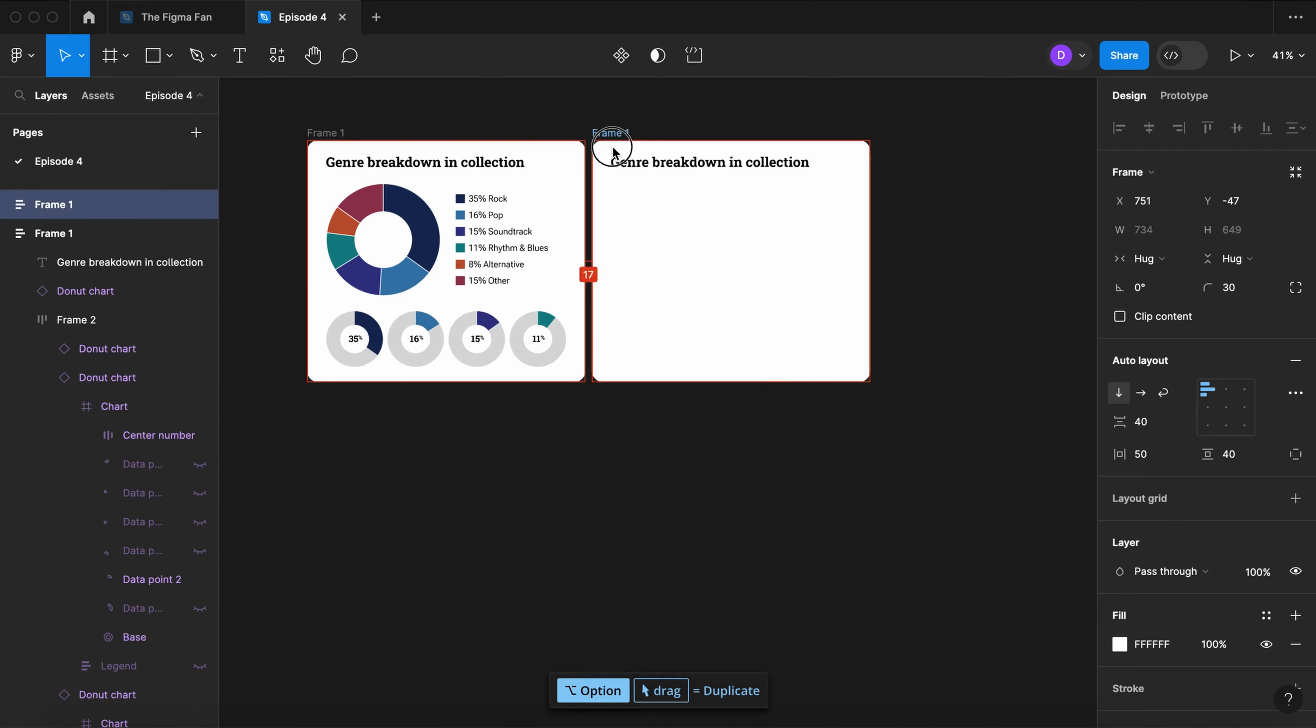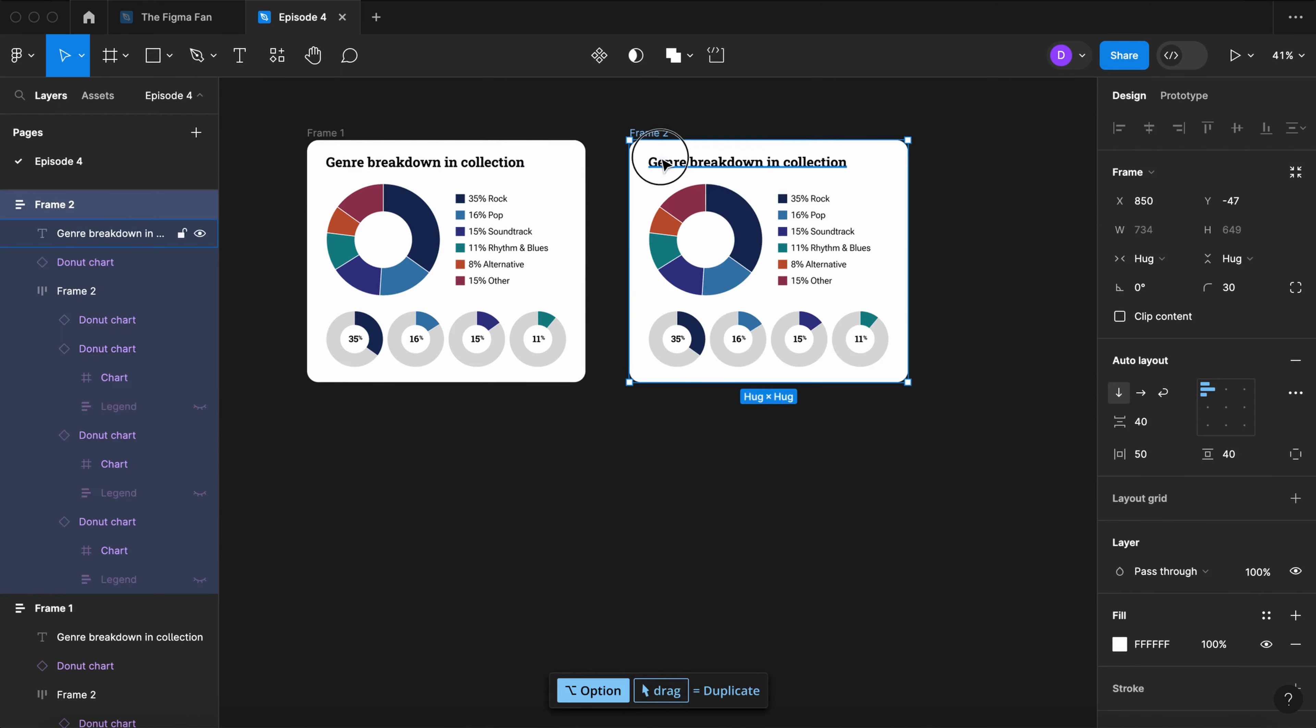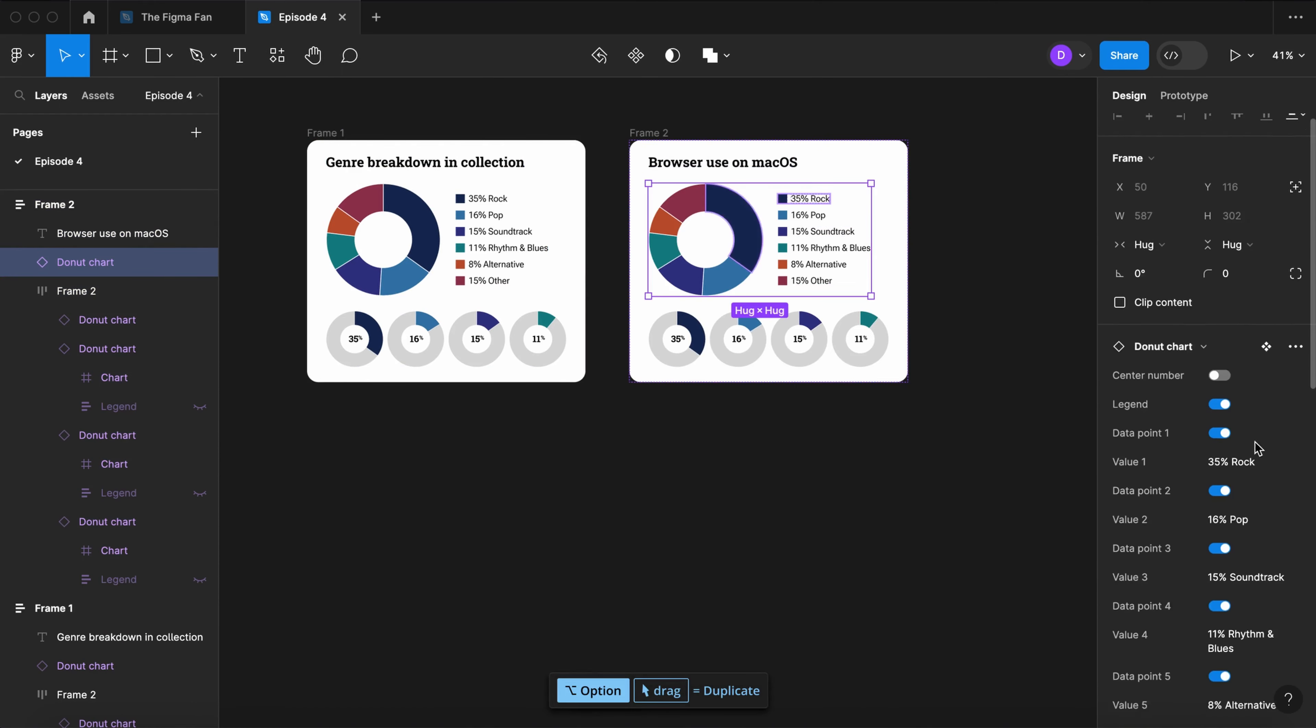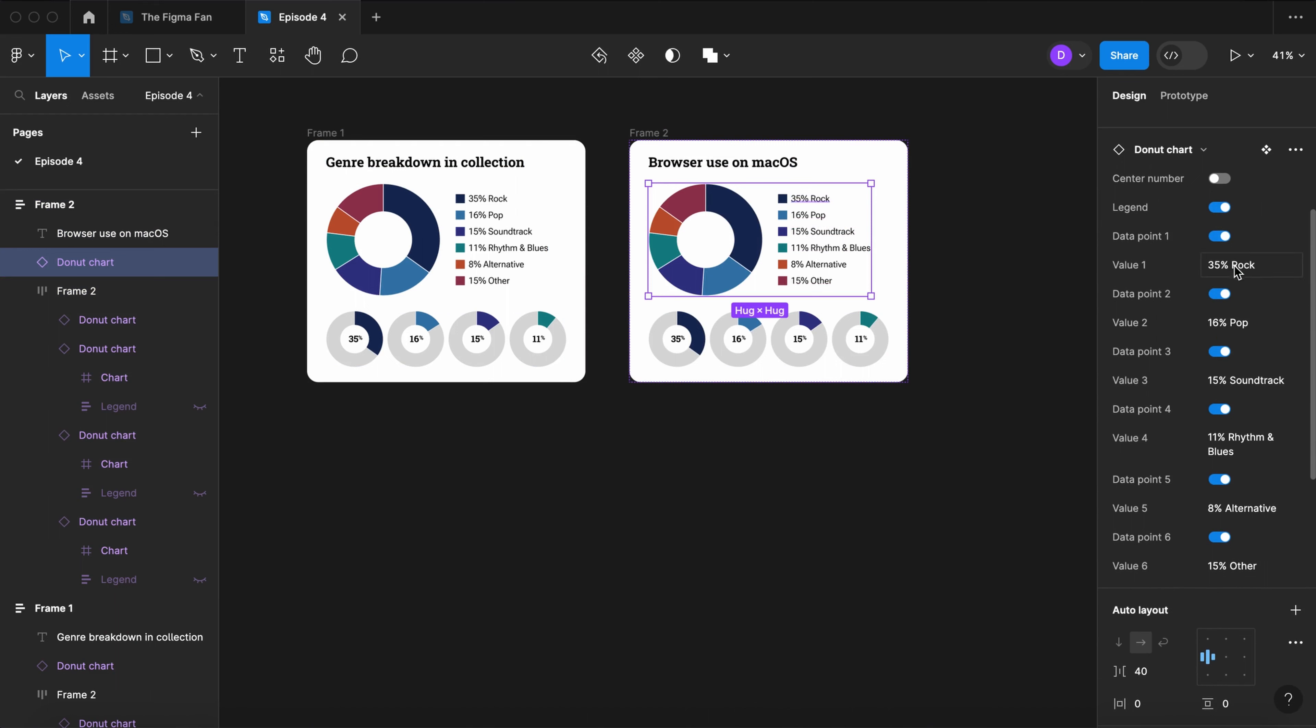Now I'll duplicate this entire card and demonstrate how easy it is to update all of the data.